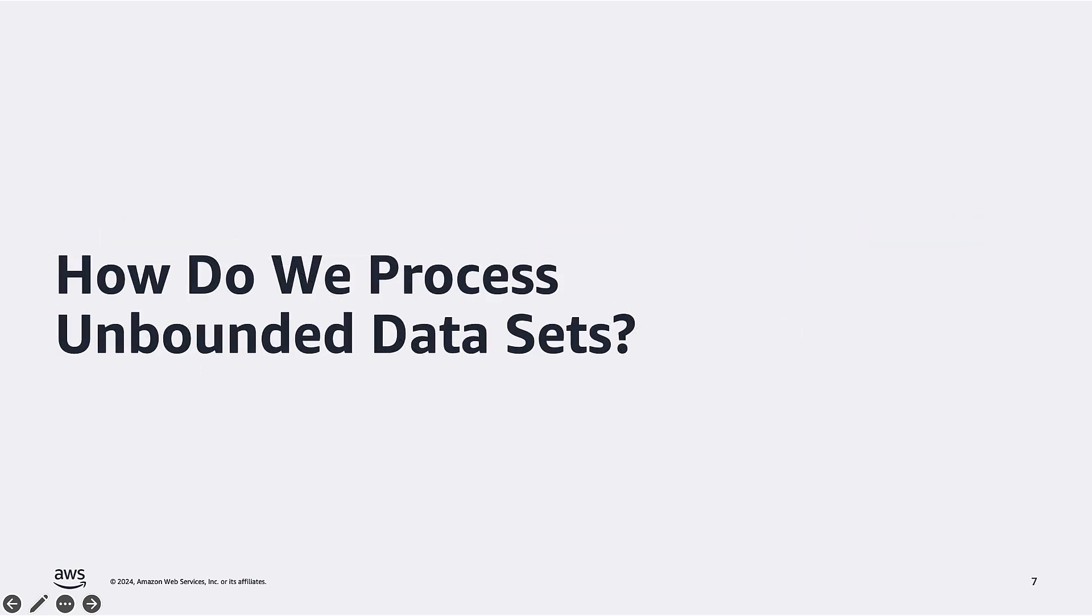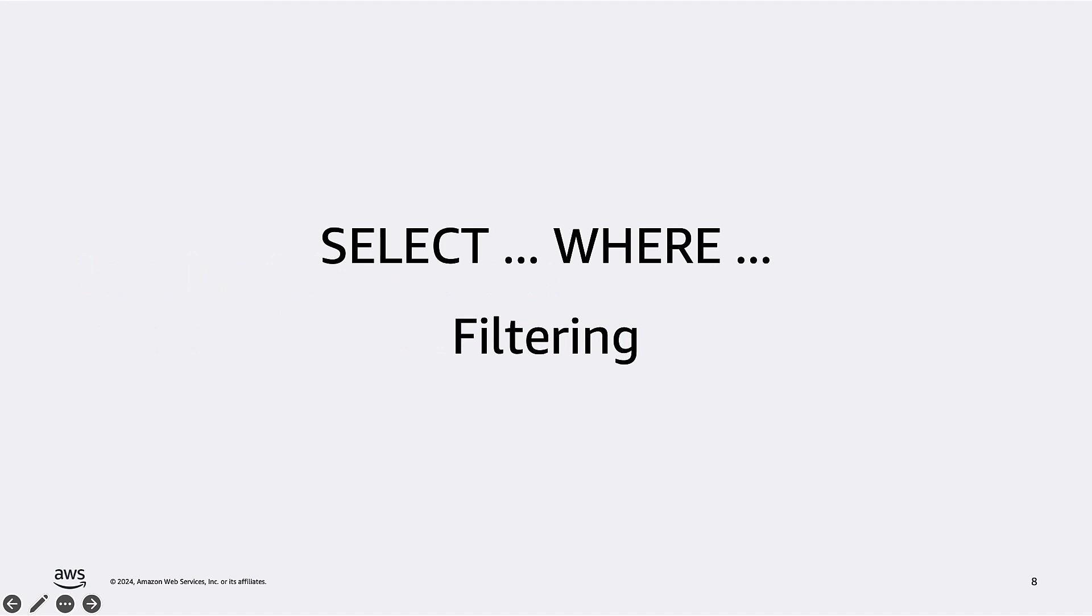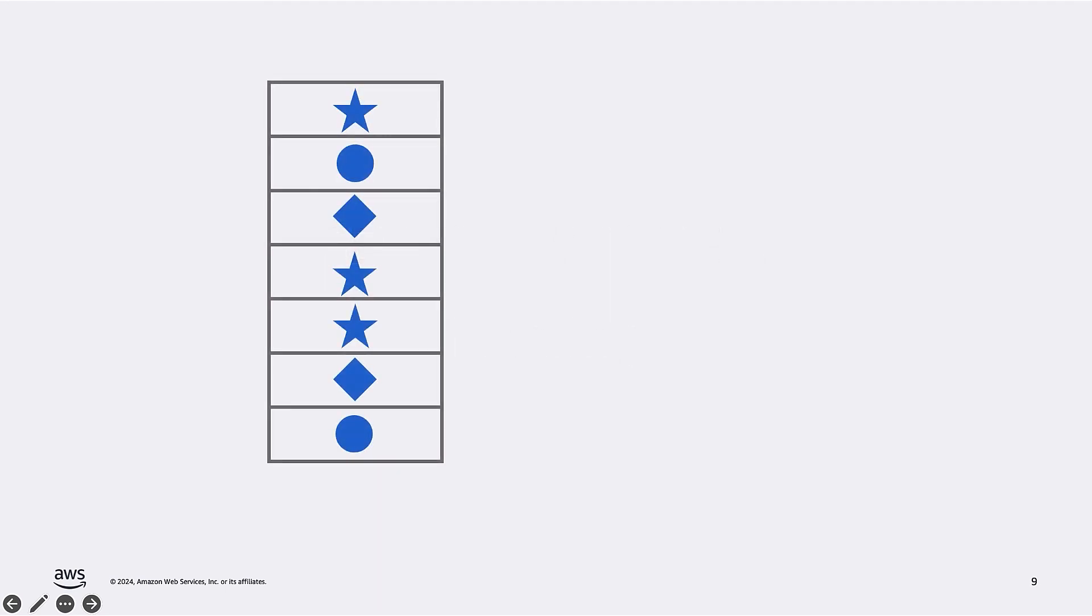So now we have seen the difference between bounded and unbounded data sets. Let's see how we can process data that never ends. Can we query it the same way we would query a database table, with a SELECT statement and a WHERE clause to filter records that match some conditions? The answer is yes, but the how is going to be very different from querying a bounded data set.